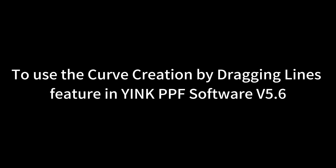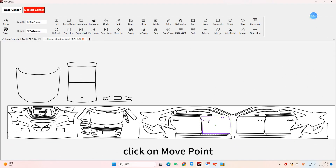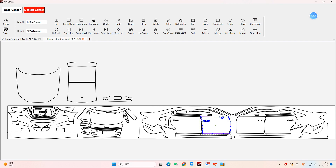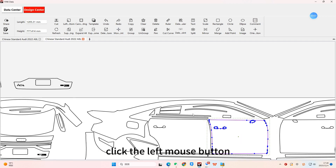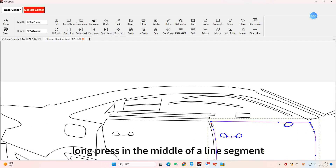To use the curve creation by dragging lines feature in Yink PPF software V5.6, select the graphic. Click on Move Point. Click the left mouse button and long press in the middle of a line segment.